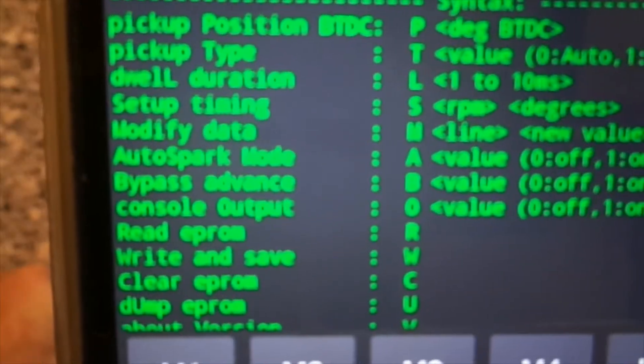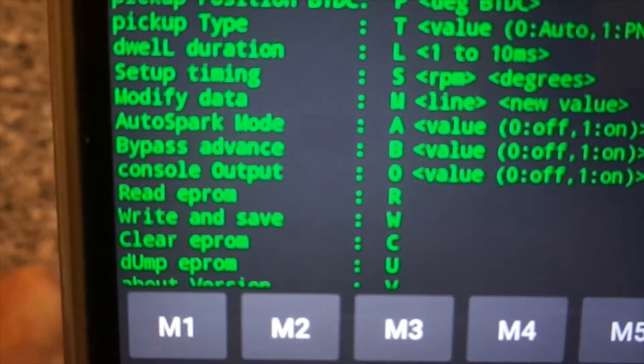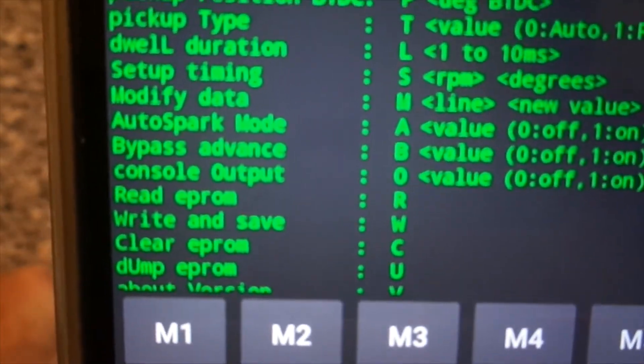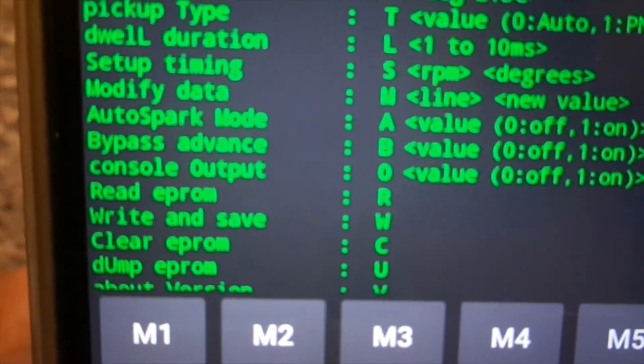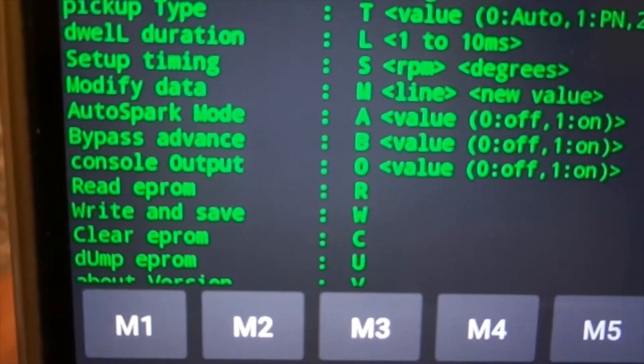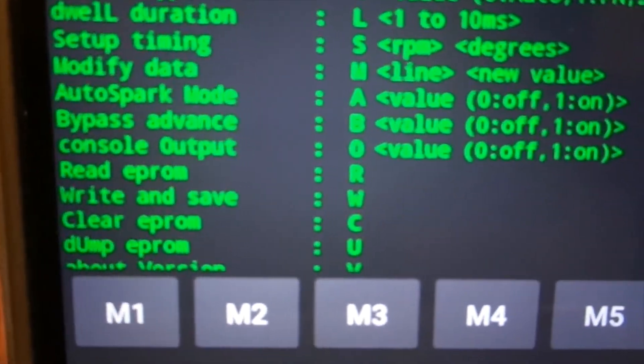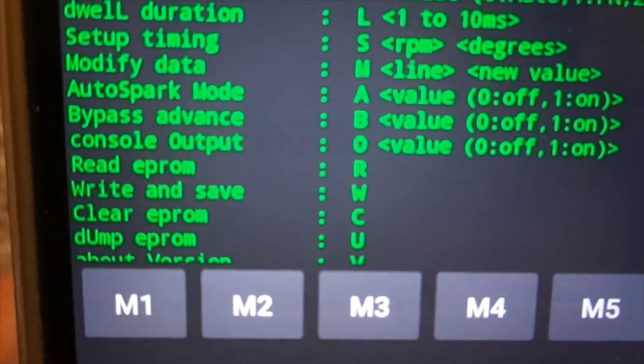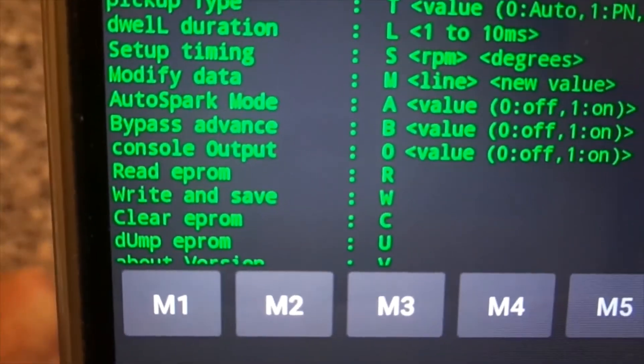You can use all the write commands like pickup position, dwell duration, and so on. Of course every command must be ended by a W command to write and save what you have changed.